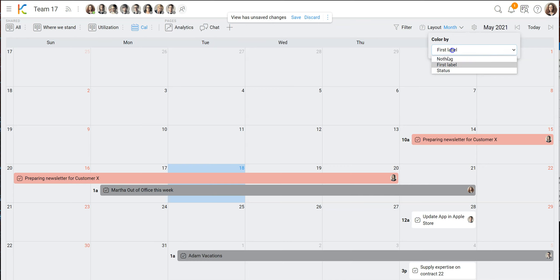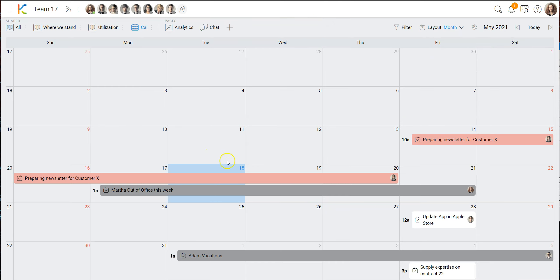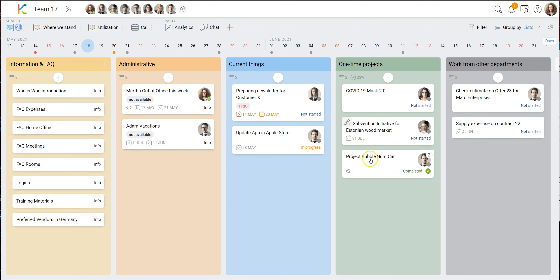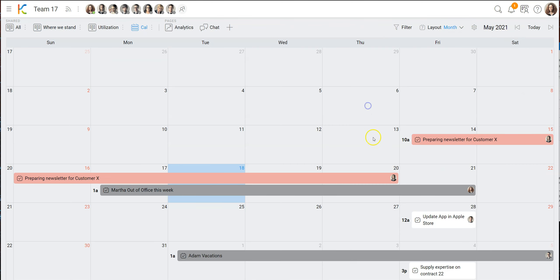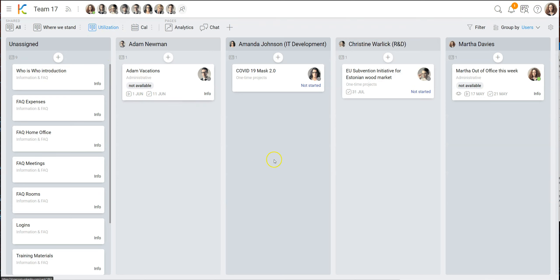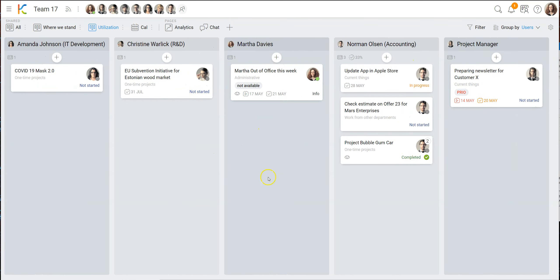What's most interesting about this view is that the cards now have colors. You can choose to color them by the first label on the card, by status, or not at all — then they are just white. Here we are coloring by the first label so we can easily see priority or other label categories. Last but not least, there's also a view where we group cards by user, so you can see how much load each employee has in the team.